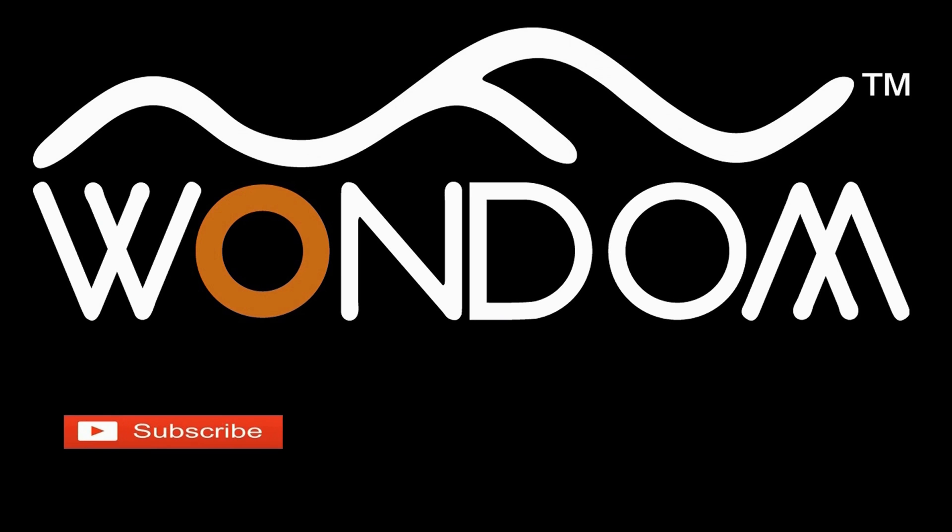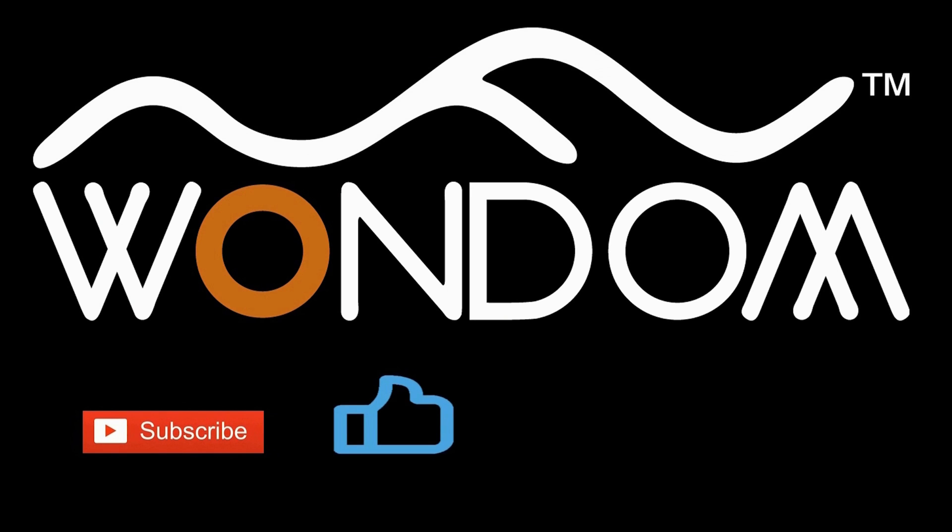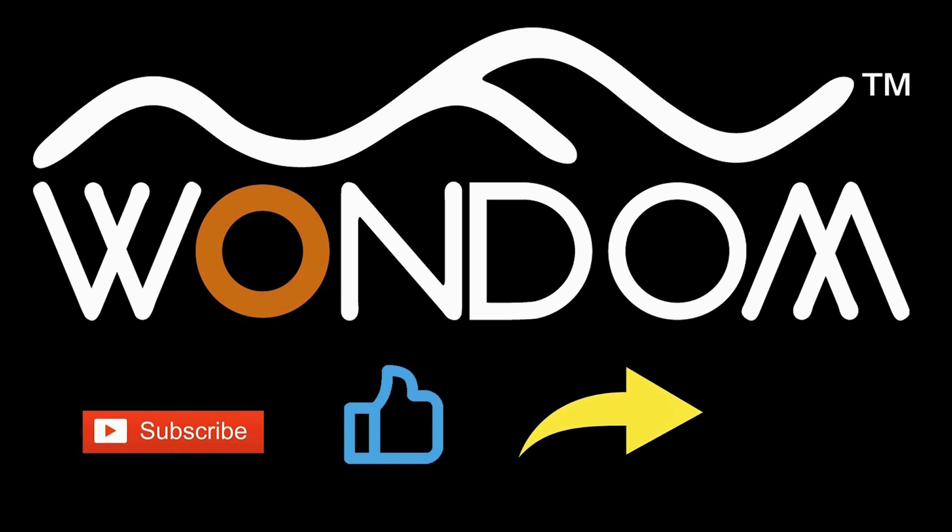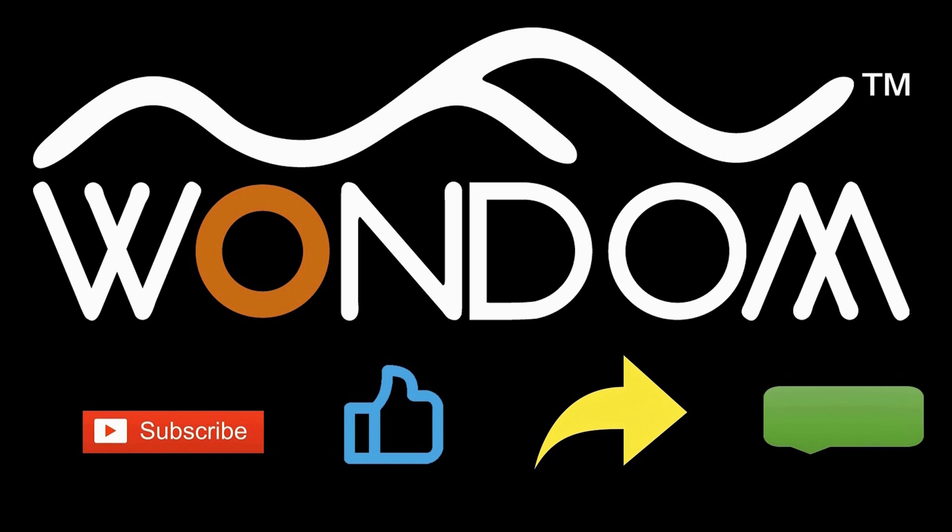If you found this video helpful, please kindly consider liking, sharing, or leaving a comment. Thank you for your support and valuable feedback.